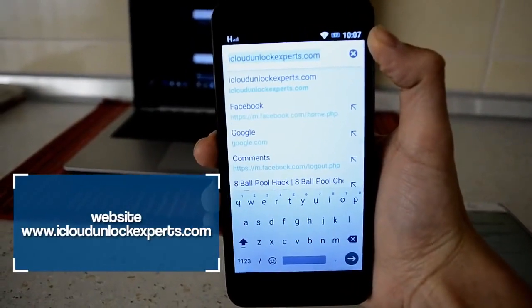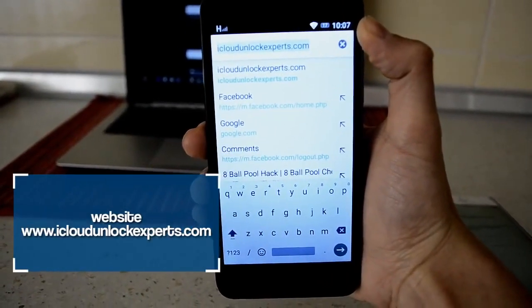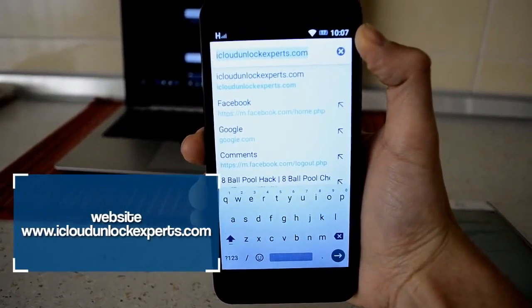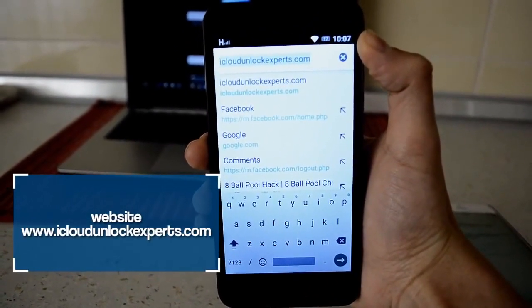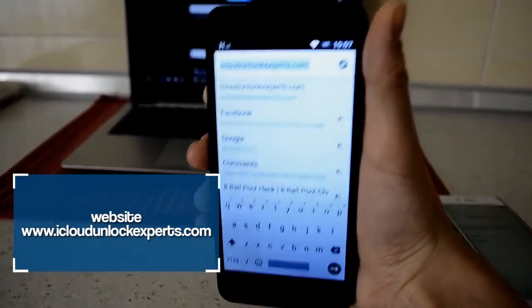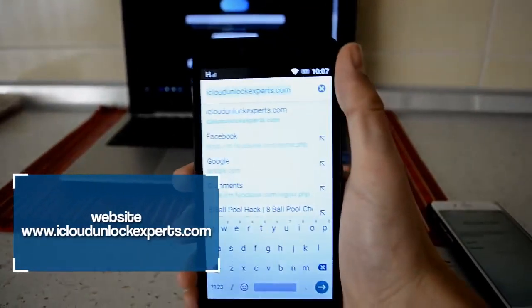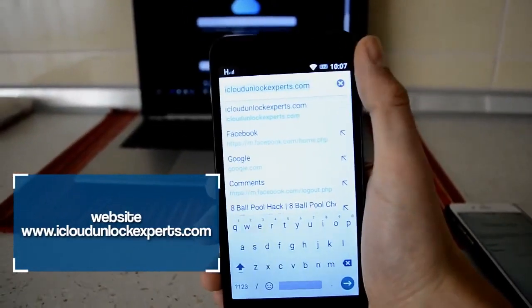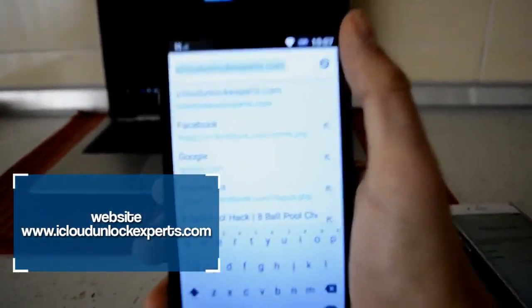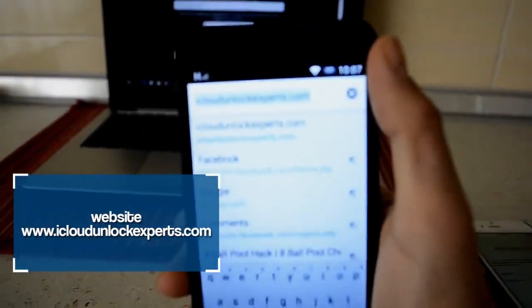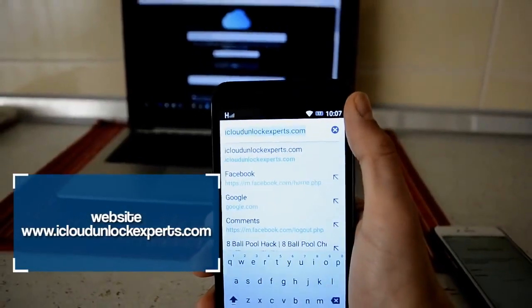And the offer you need to complete on the end is very easy to be done from the phone. So you see this link, you should open it. It says icloudunlockexperts.com, so I'm going to open it.